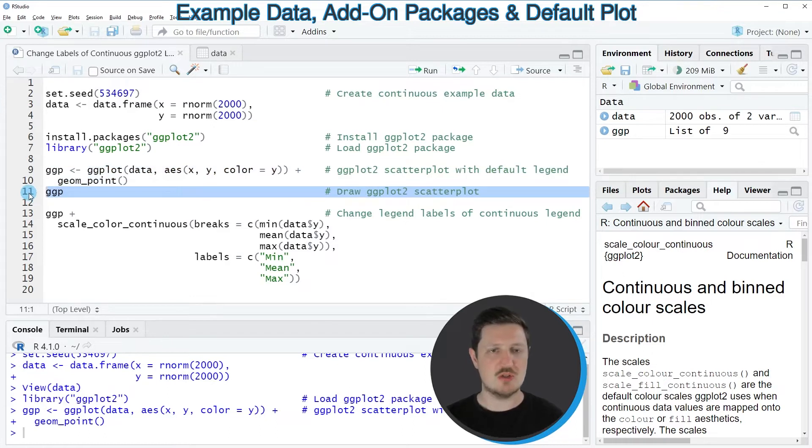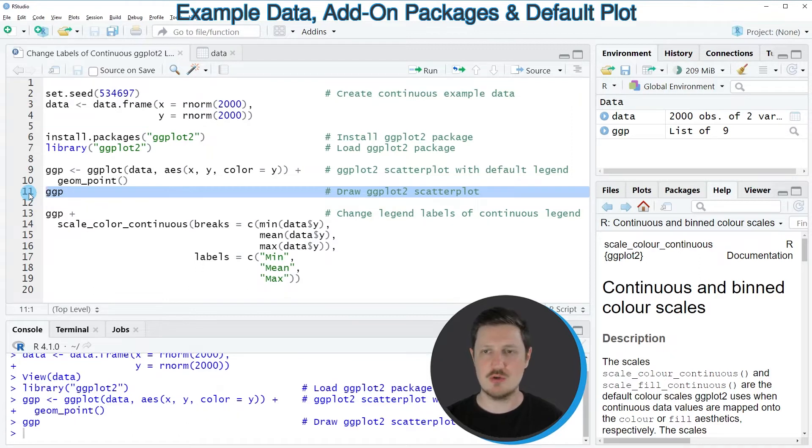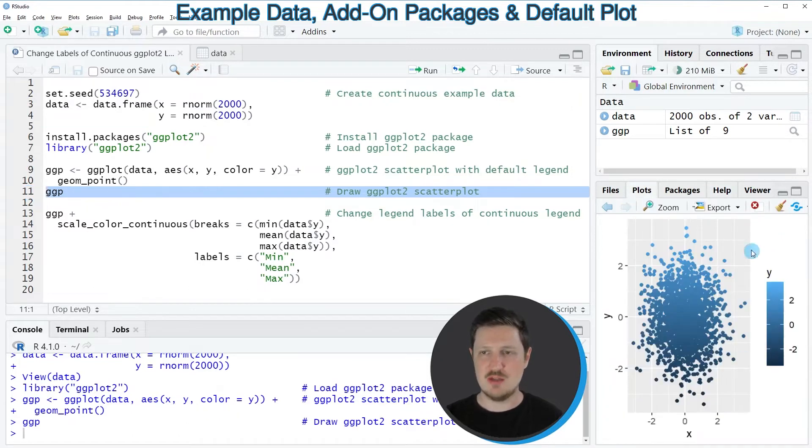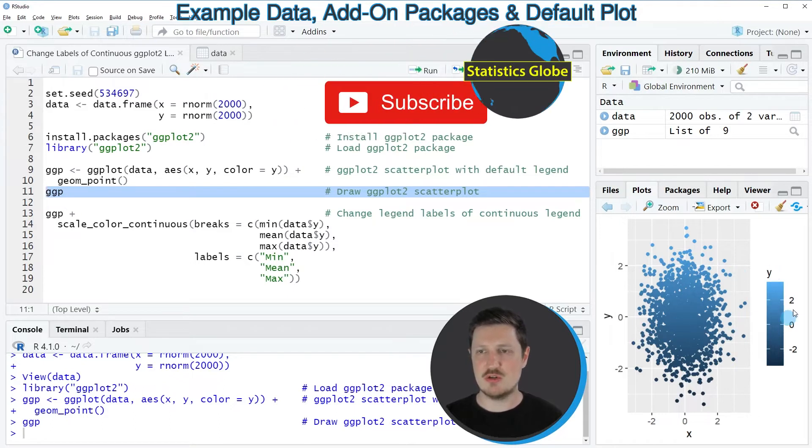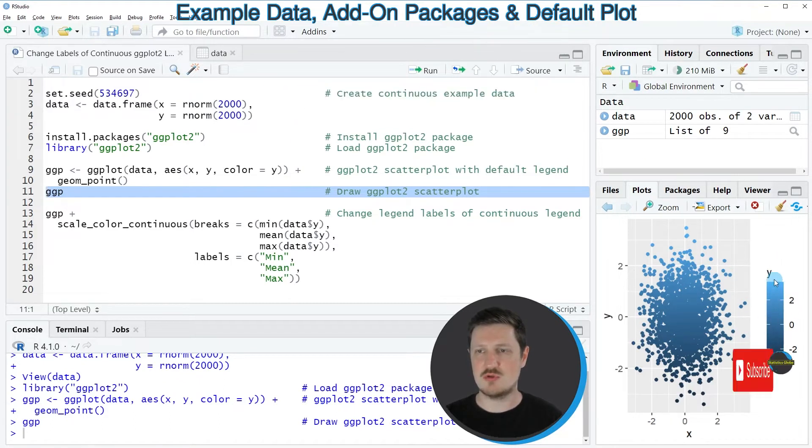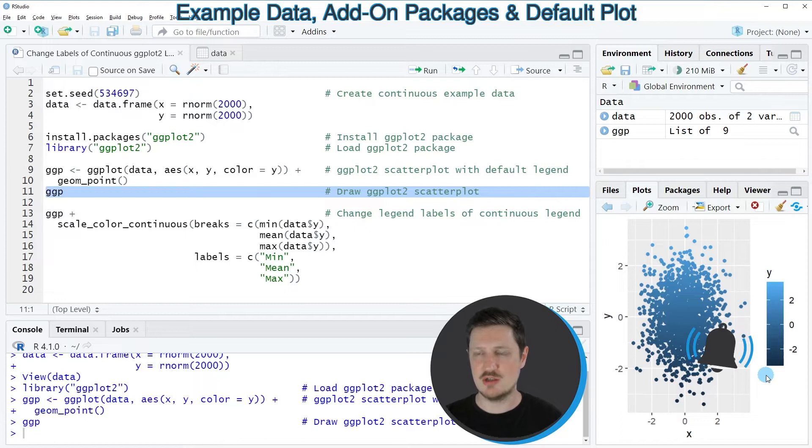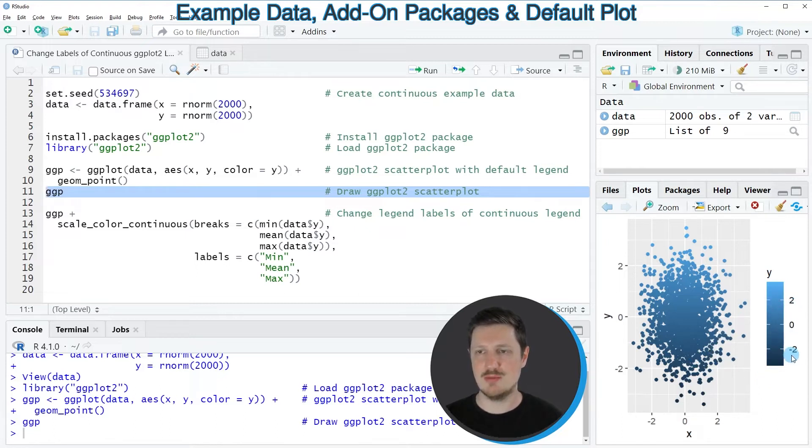And we can draw this plot to the bottom right of RStudio by running line 11 of the code. And then you can see that we have created a scatterplot of our data. And you can also see on the right side of this plot that we have drawn a legend. And this legend contains the labels 2, 0, and minus 2.